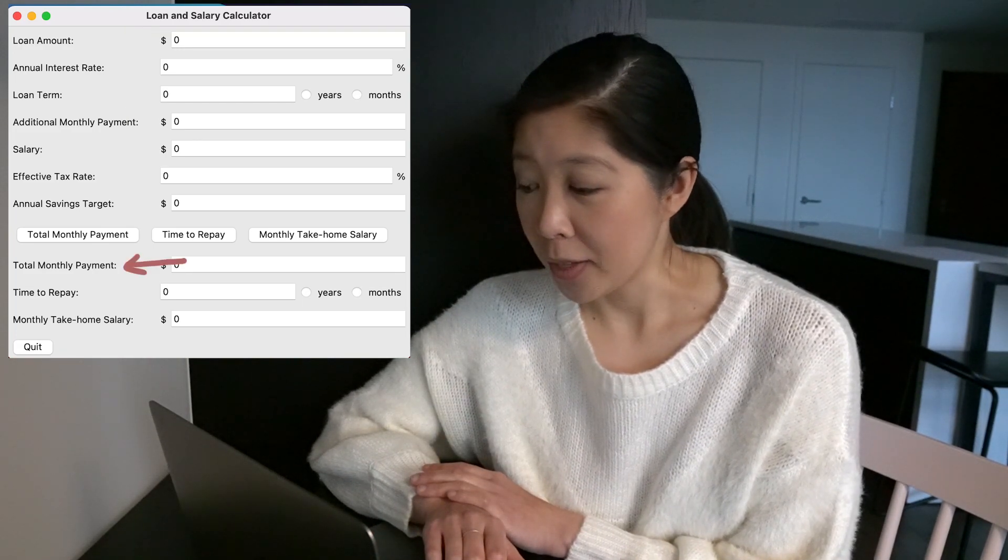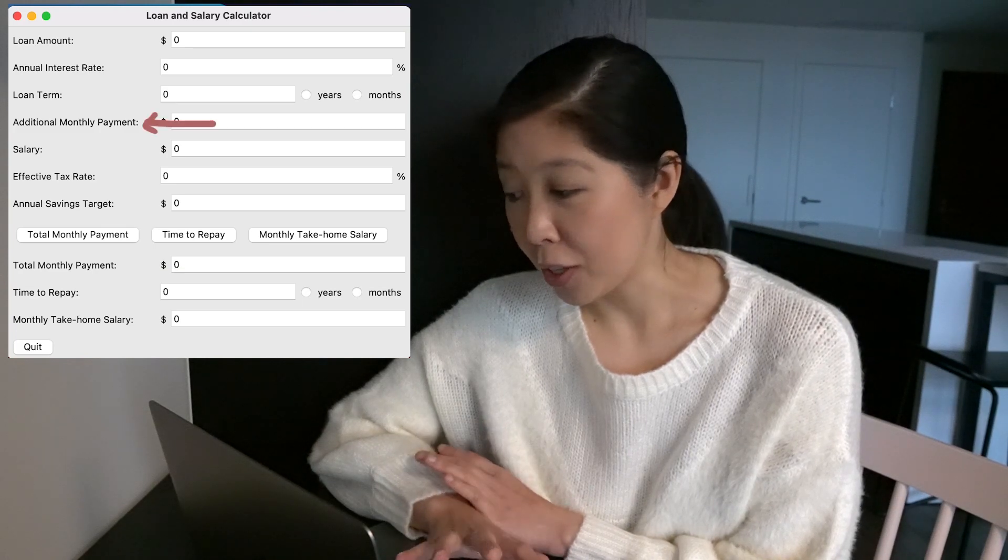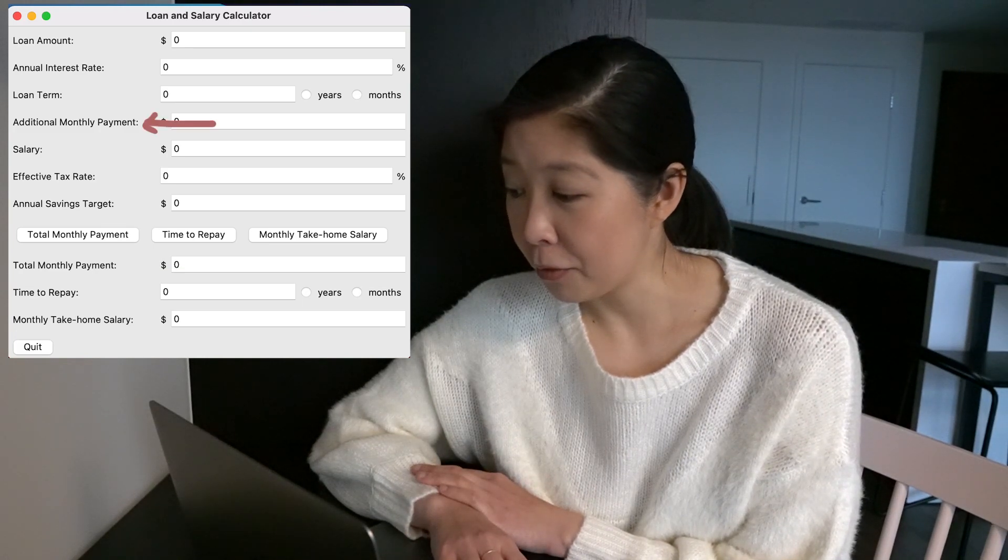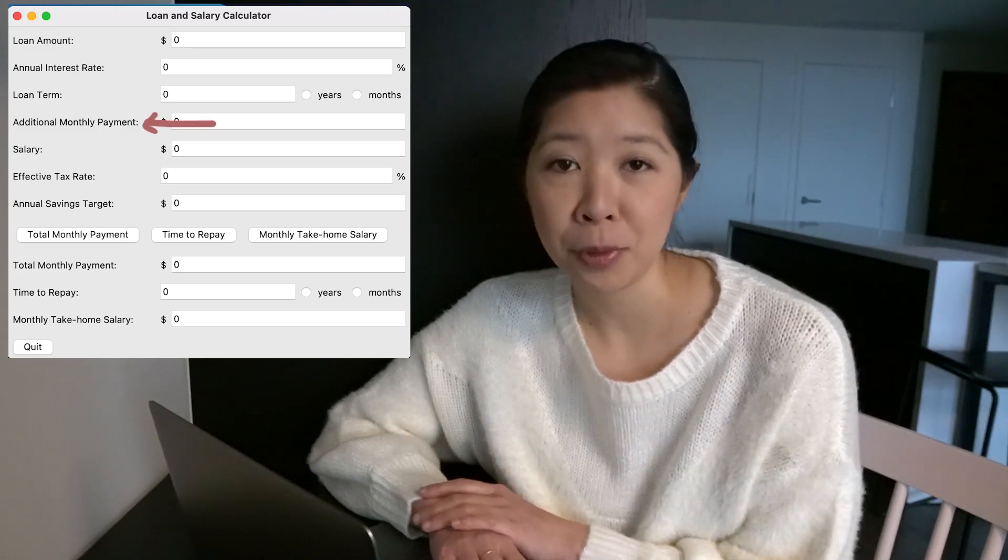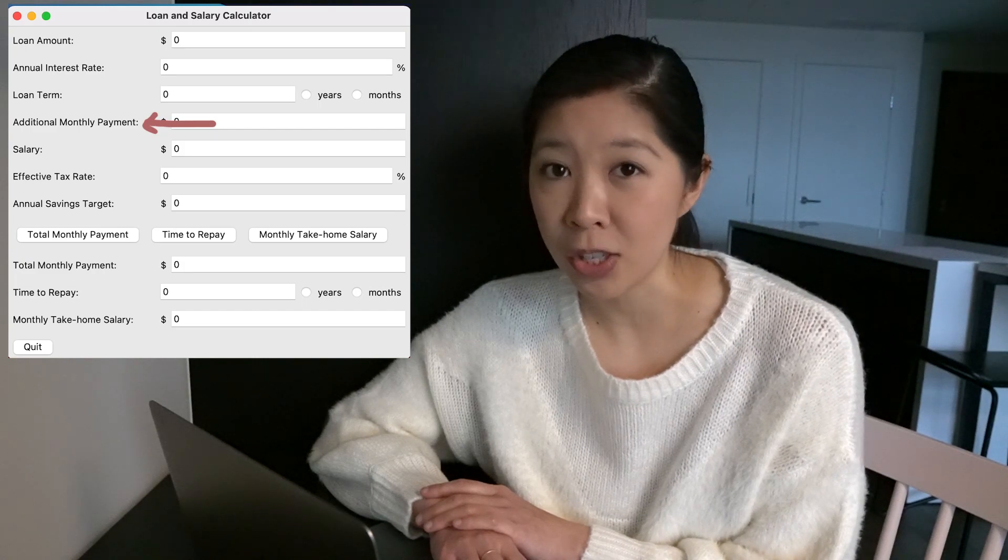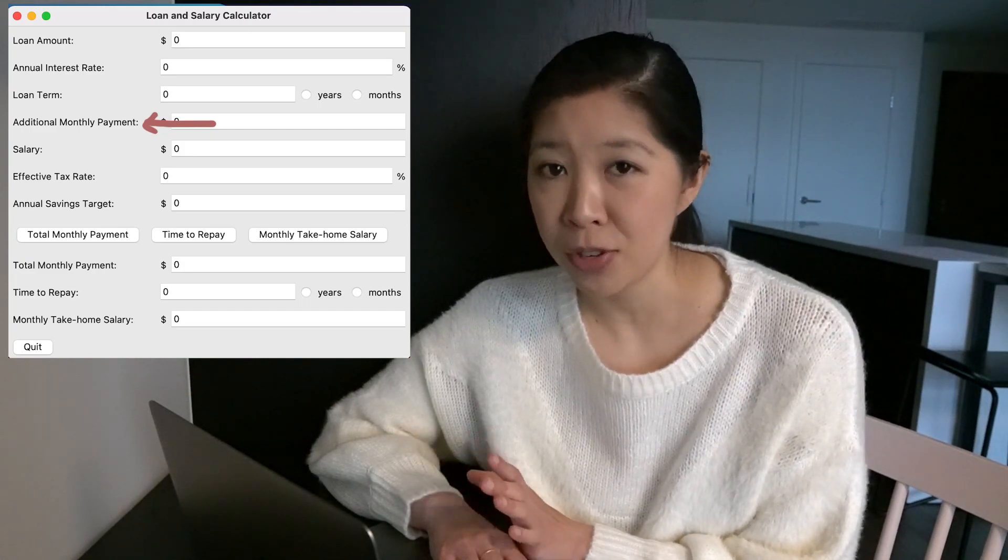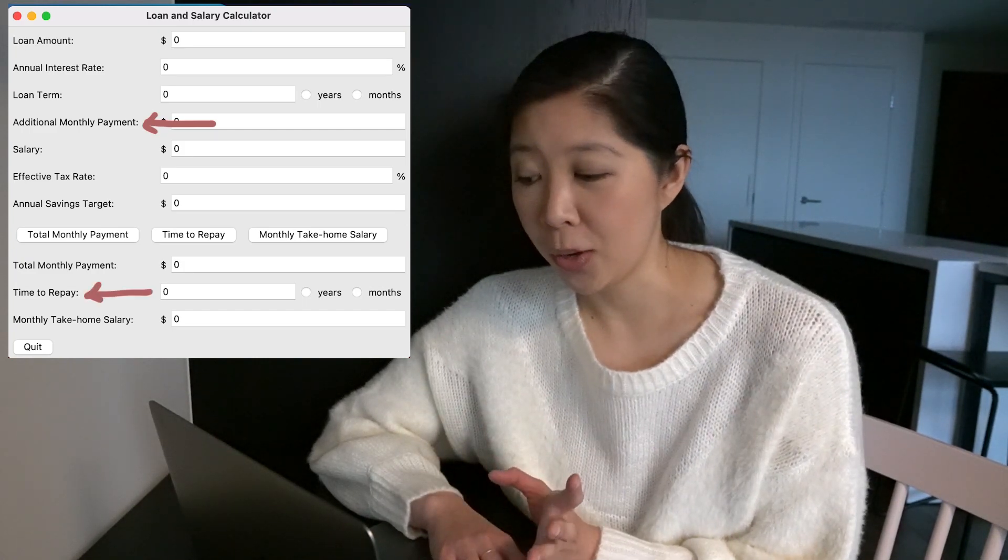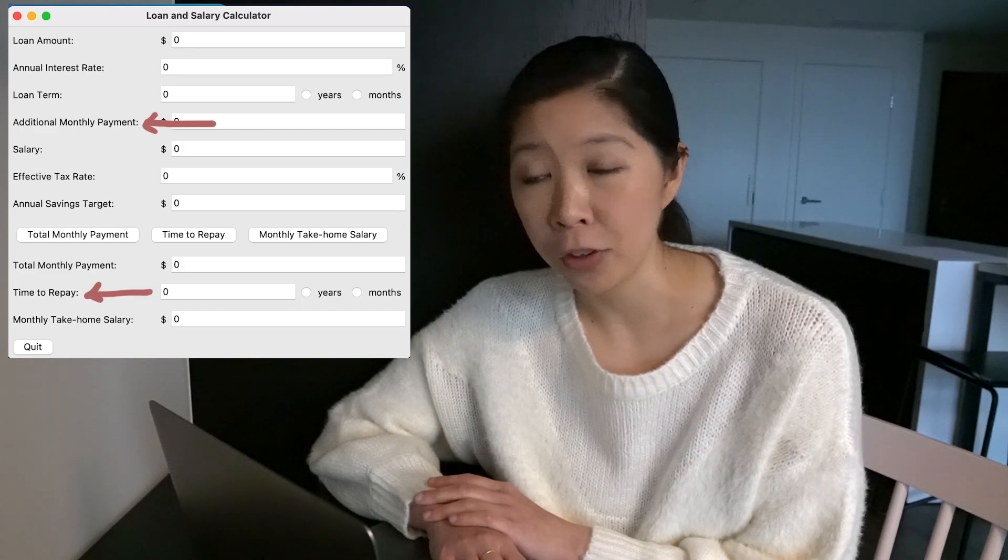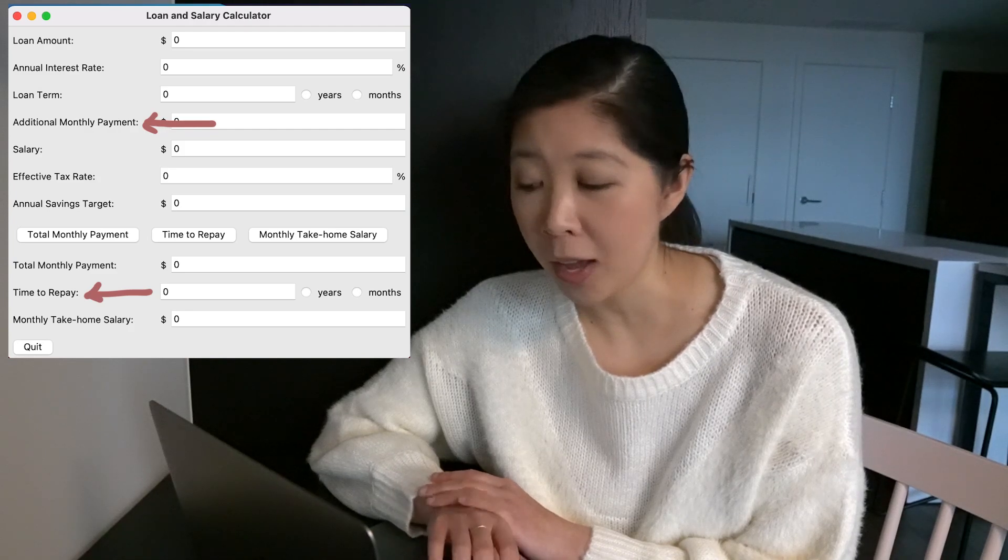If you want to pay an additional amount of money every month, you can also say, yeah, every month I'll contribute an extra $100, extra $200. And you can see how long it would take you to pay off your loan if you do that.